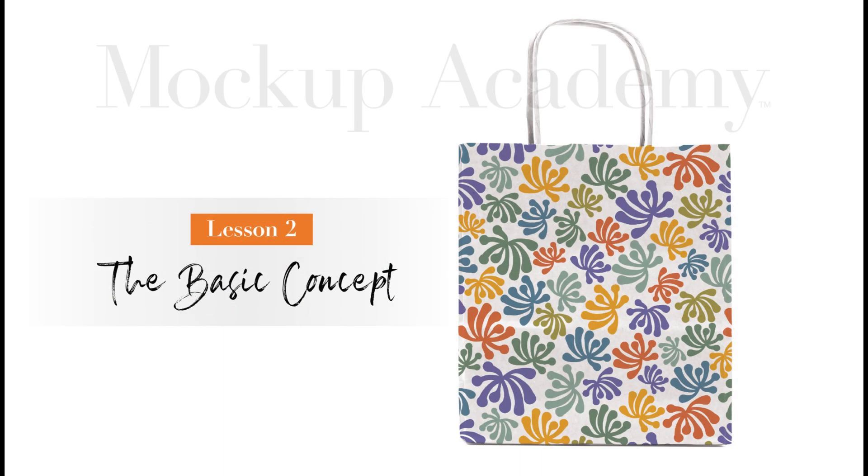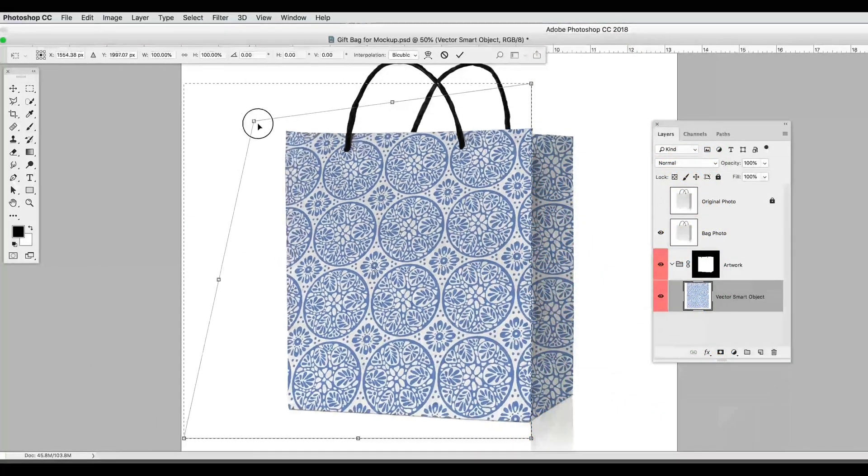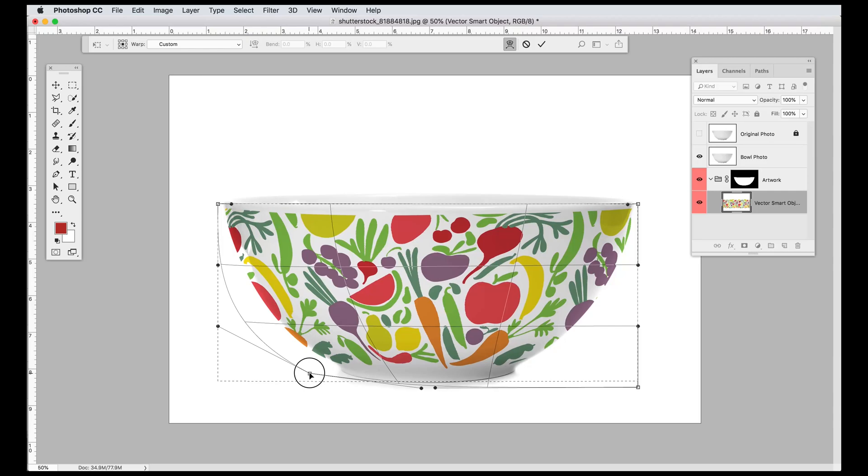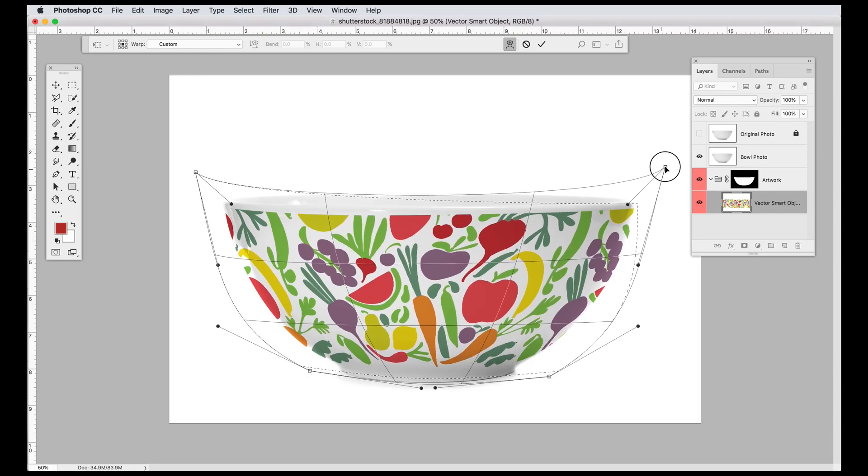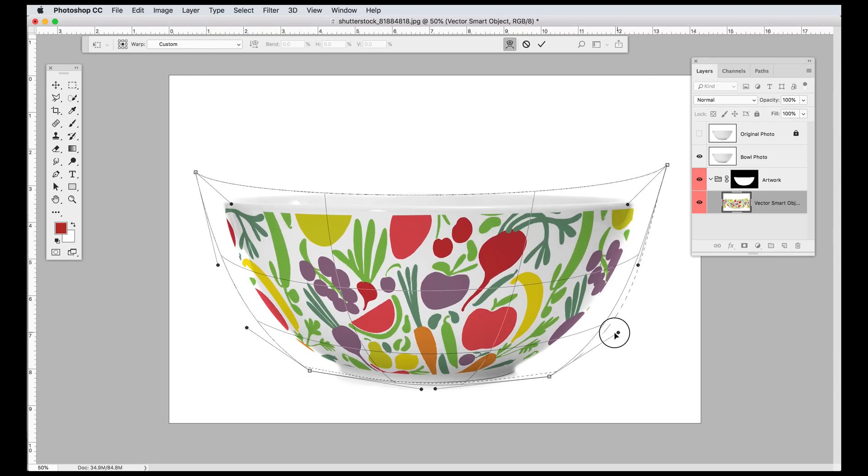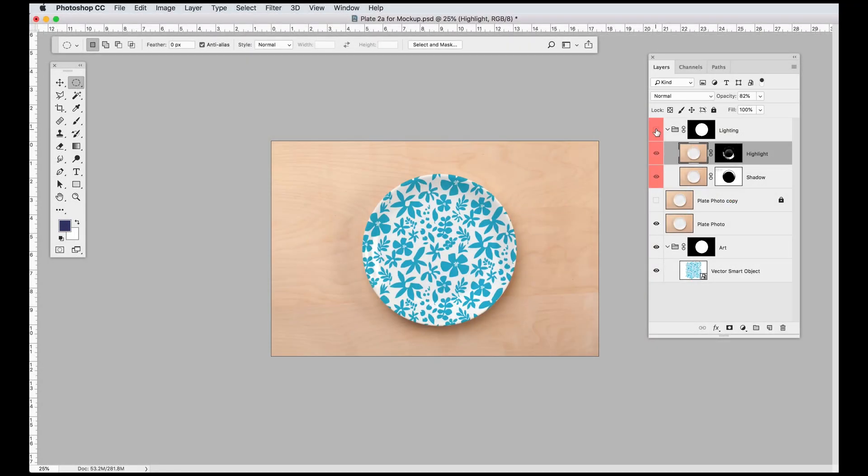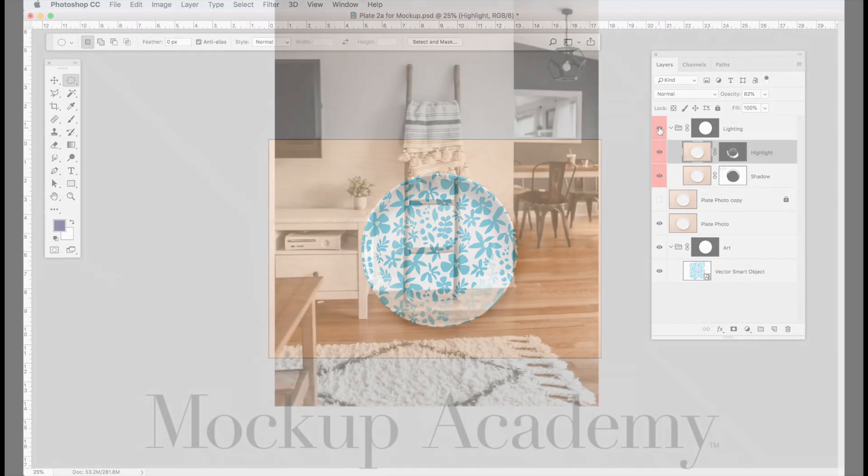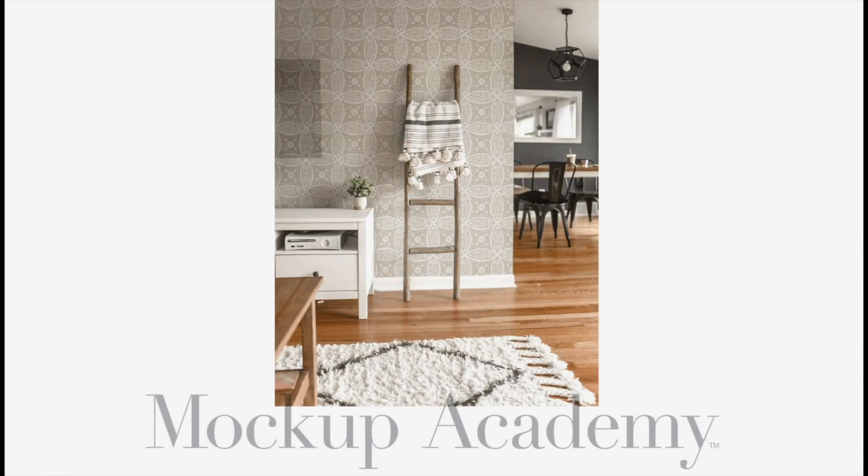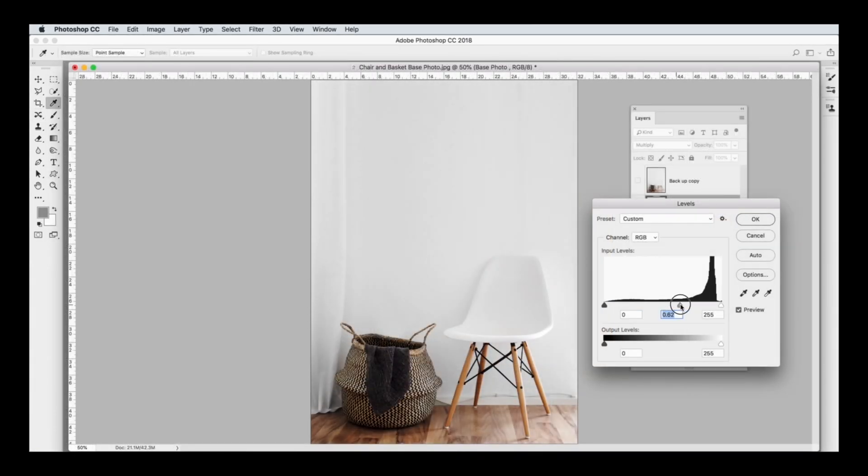In Mockup Academy we'll start with the basic concept for making a mockup and then I'll show you how to use tools like the distort tool and how to use the warp tool to make your art look like it's curving around an object. I'll show you how to add highlights and shadows to your mockups so they look more realistic and how to make your art blend seamlessly into a room setting like this one. Plus each class is full of tips and tricks for using Photoshop which makes it a great all-around course.